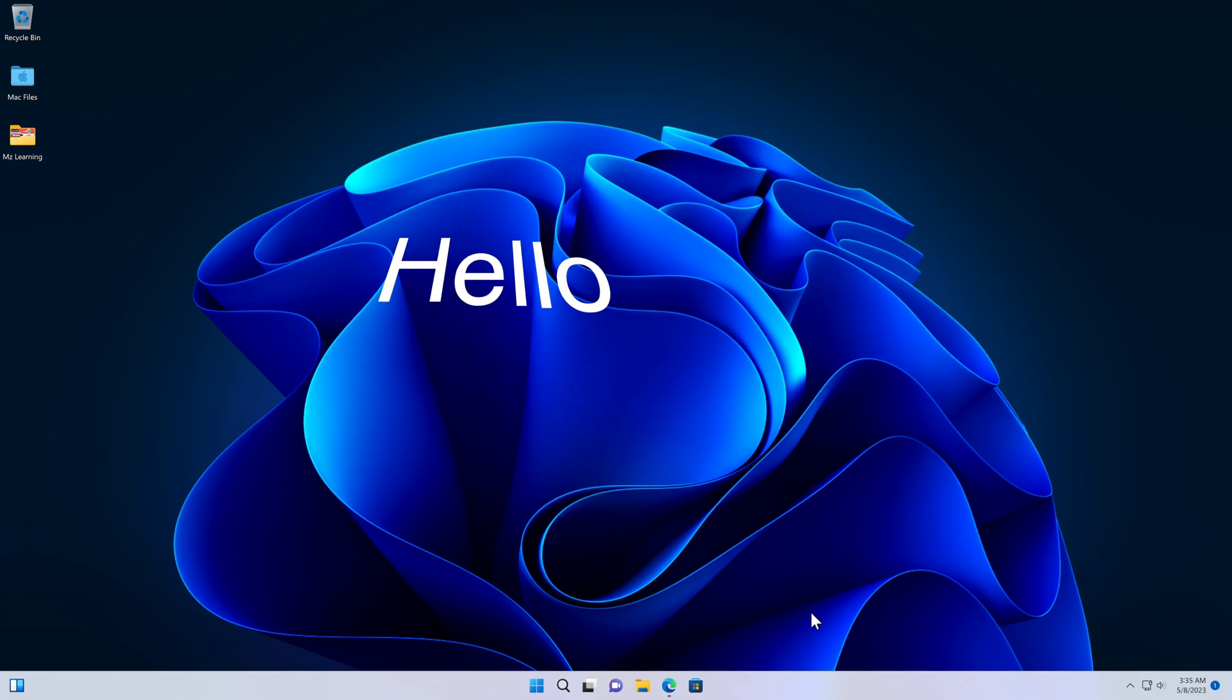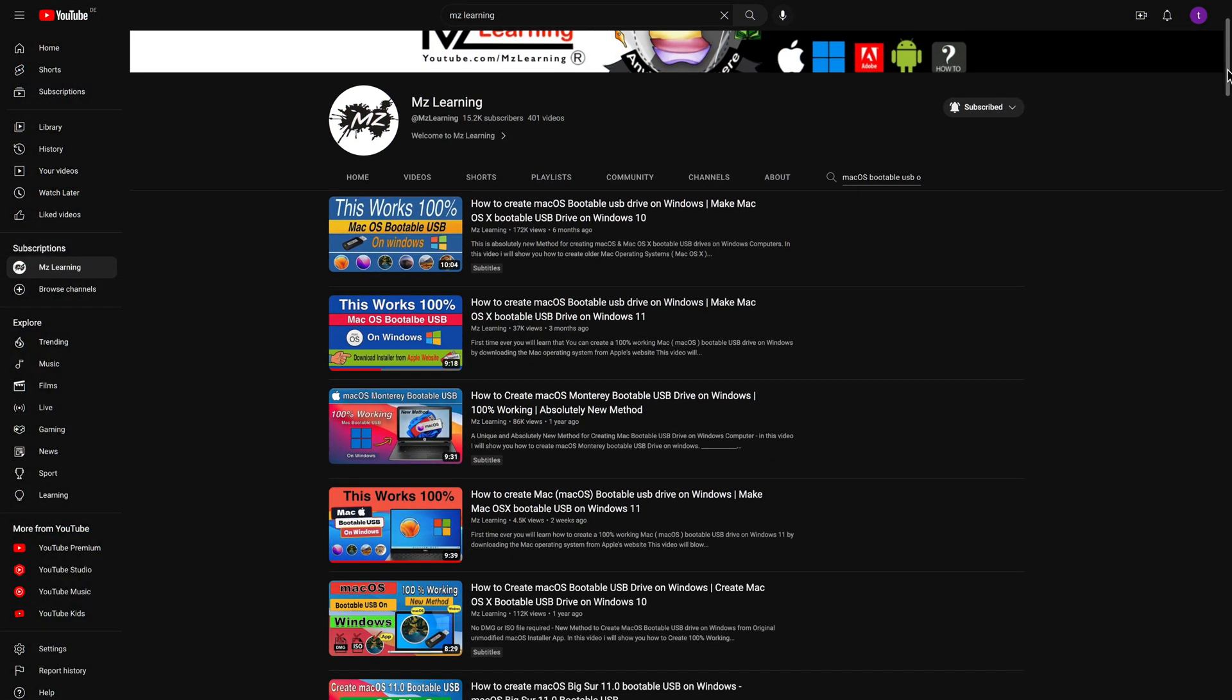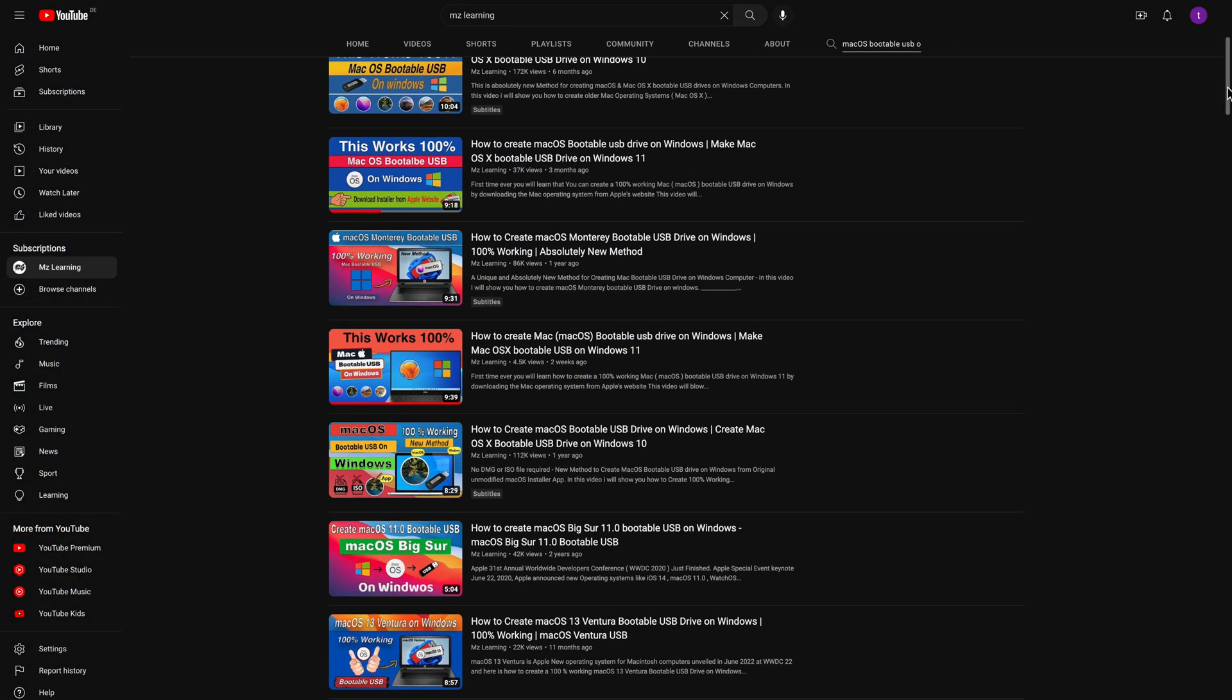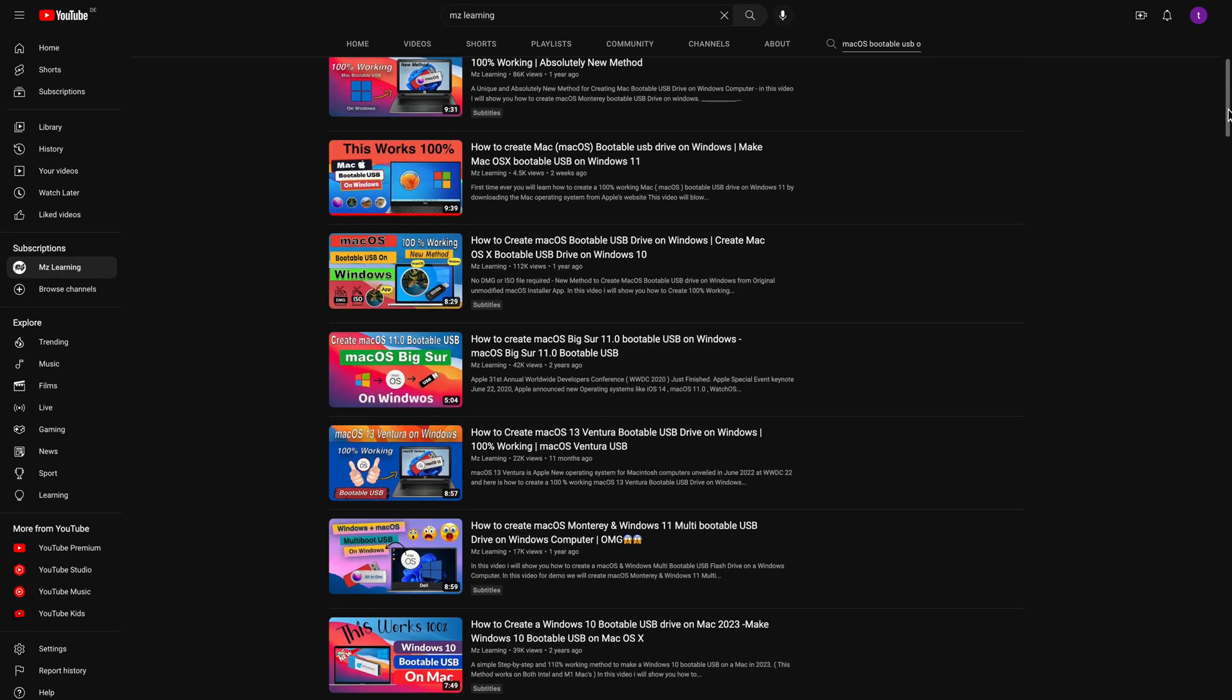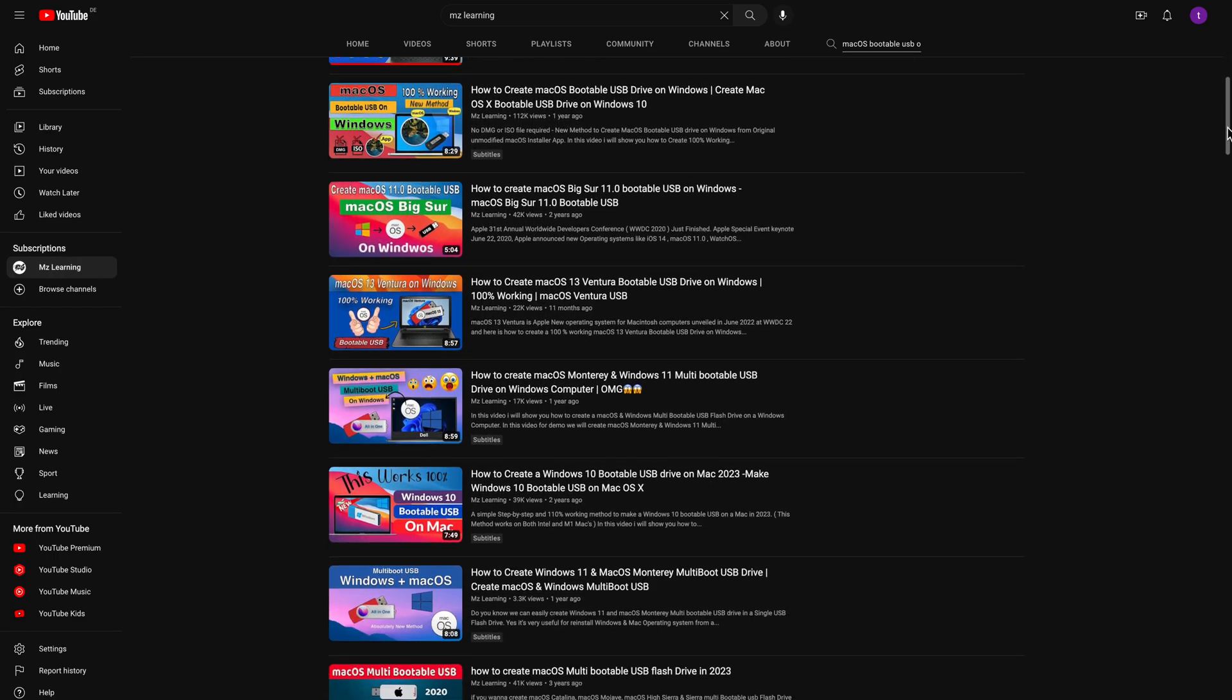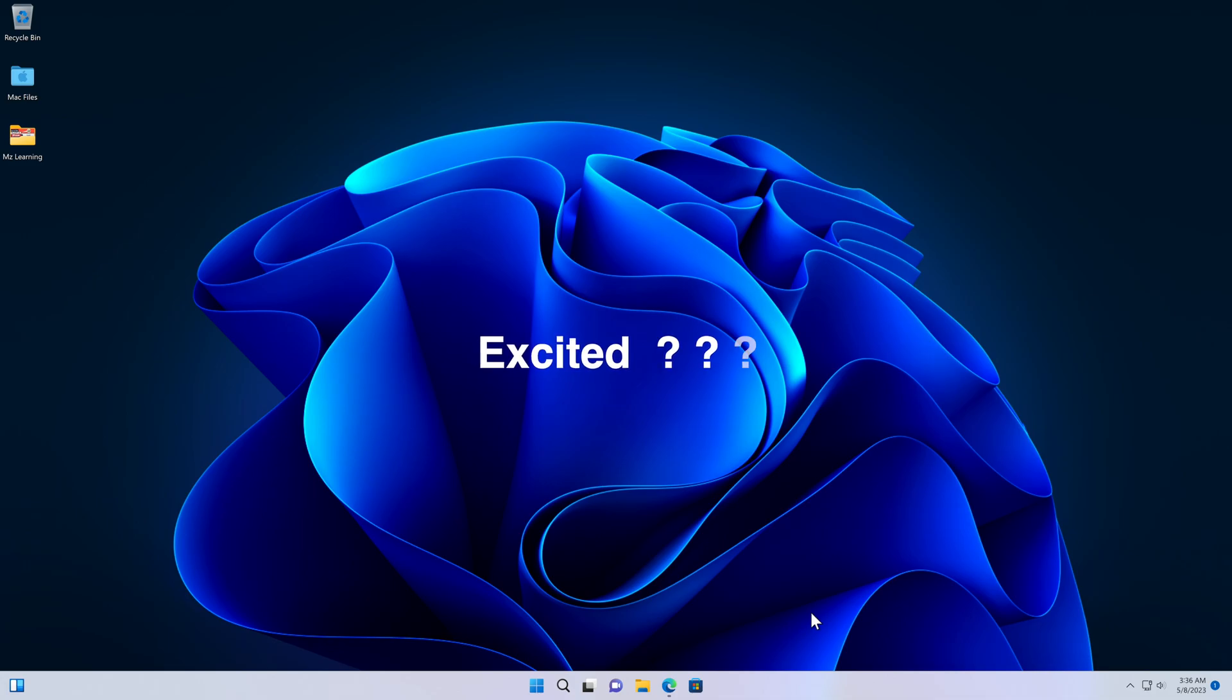Hello friends and welcome back to MZ Learning. You know that I've made a lot of videos on this topic and every time I have tried my best to show you a different and easy way to create a Mac bootable USB drive on a Windows computer. But today's video is truly special because in this method we will download the Mac operating system from Apple's website and then create a 100% working bootable USB of it on Windows. This USB will be exactly like the one you create on Apple computer. Excited? Let's get started.